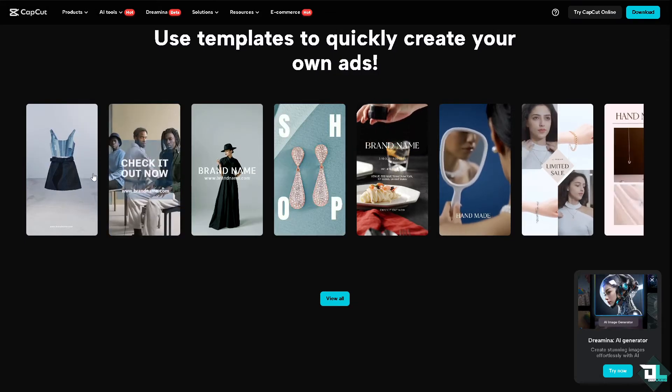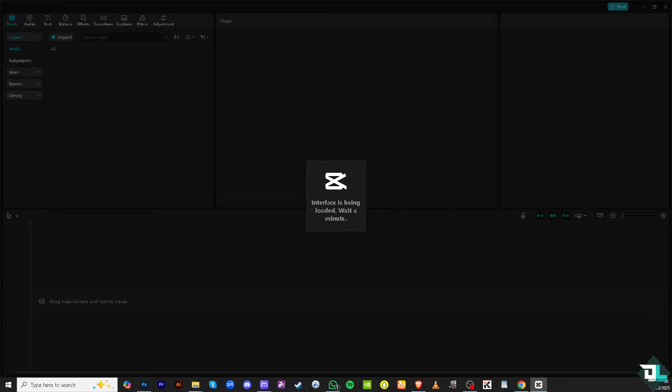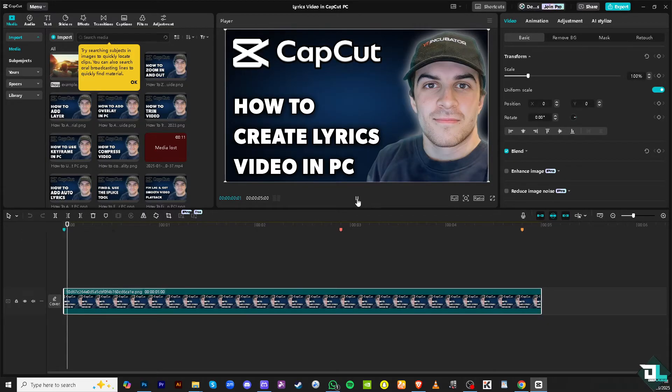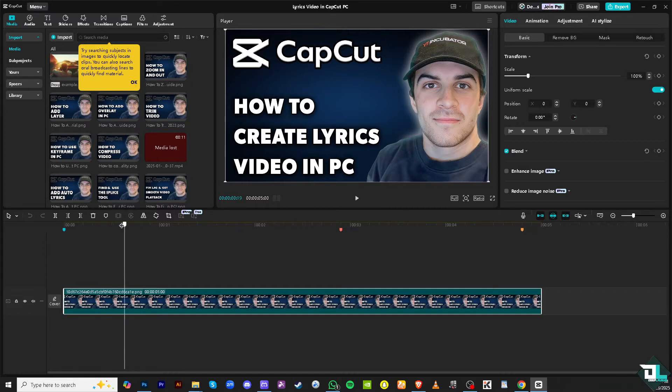In my case I'm choosing this file. Now, lyrics videos make it easier for viewers to follow along with the song, which boosts engagement. Viewers can sing along, which can help make your content more memorable.